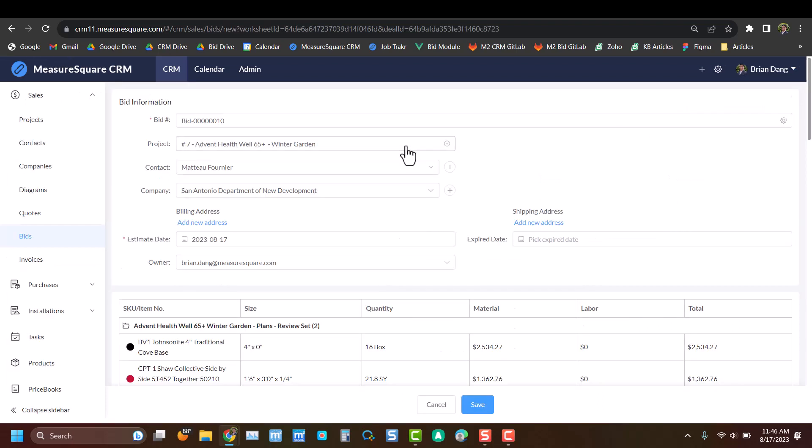Now that we're in the bid, you can see in this top section we have any related info, so what contact and project this bid is related to, any billing and shipping addresses for this, and dates associated with the bid as well.